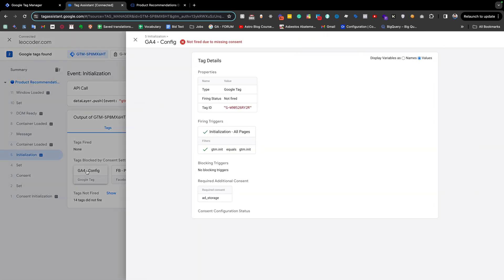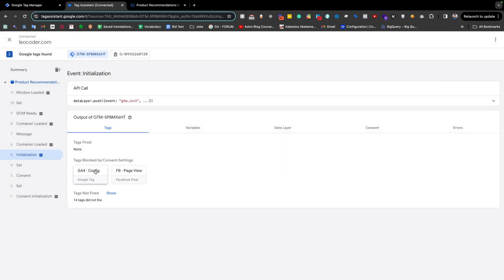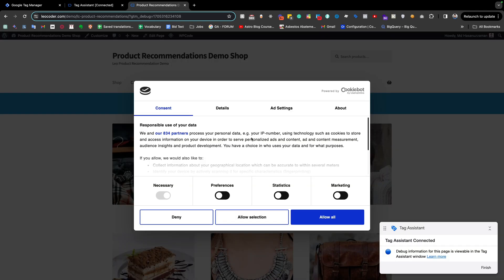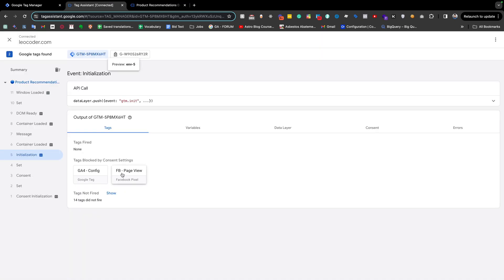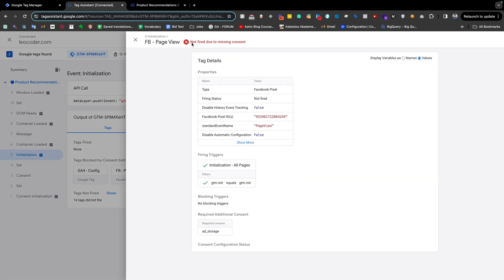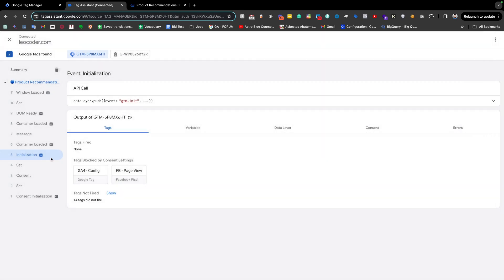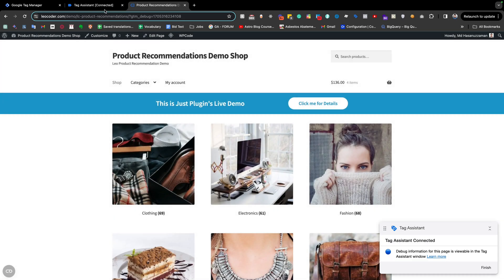If I click here, you will see 'not fired due to missing consent' — because to fire this tag it is required to have consent for analytics, meaning analytics_storage must be enabled. The Facebook Page View tag also didn't fire because it doesn't have enough consent — 'not fired due to missing consent' — it requires ad_storage, which we don't have. That's why those two tags didn't fire. But if I allow all and reload the page...